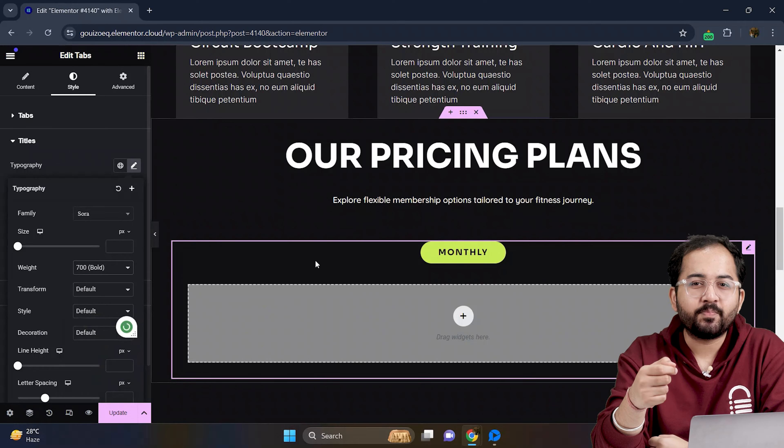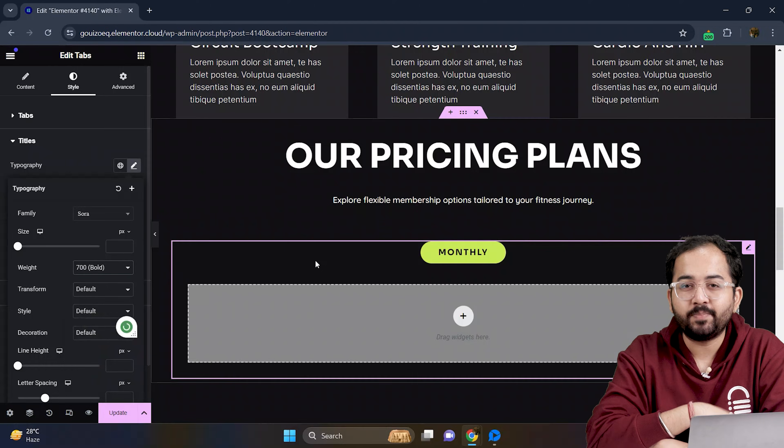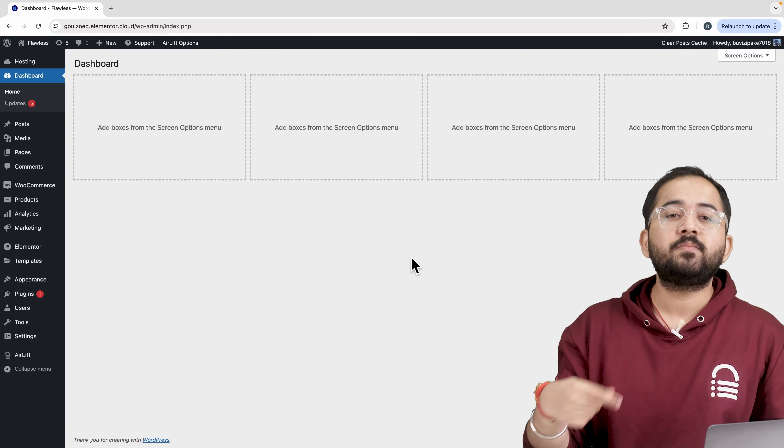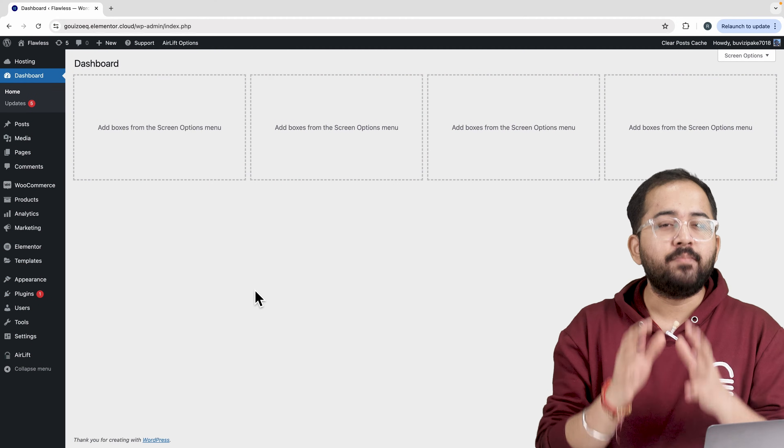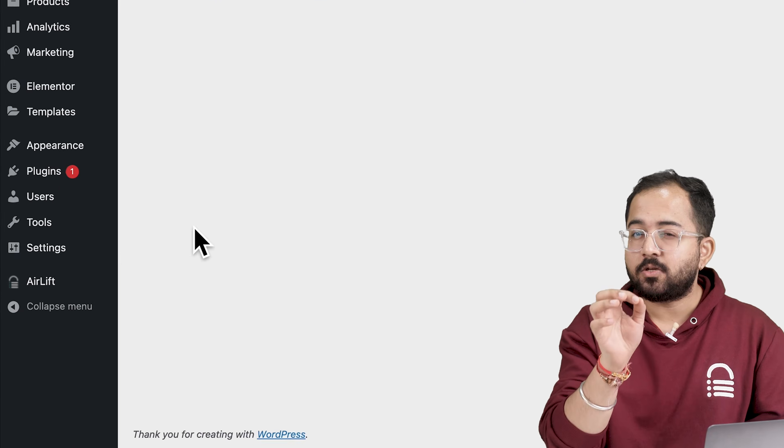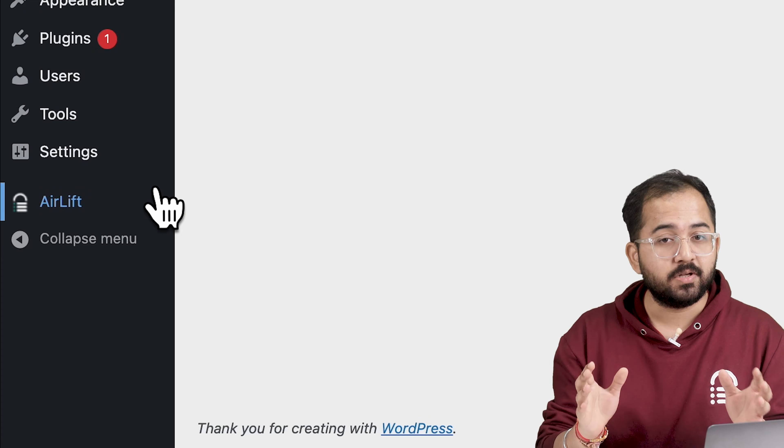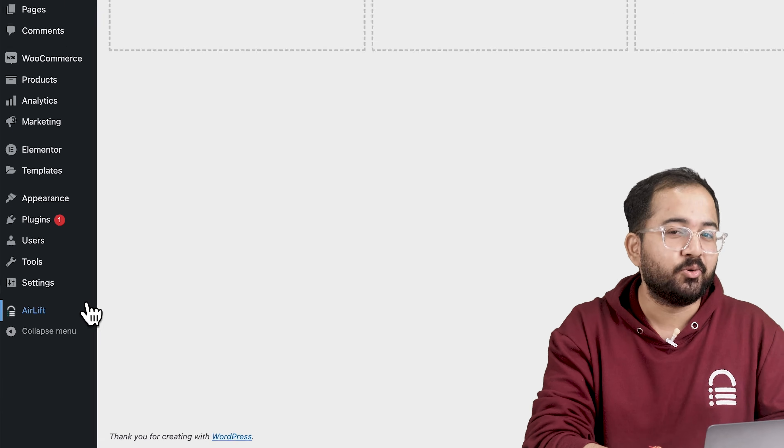Now let's add a price table with all our different pricing plans. But before that, whenever I am doing some design work for clients, I make sure to install this free plugin Airlift because, let me actually show you this.